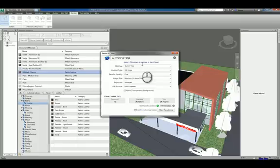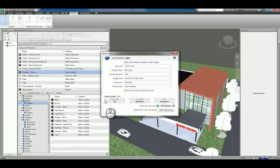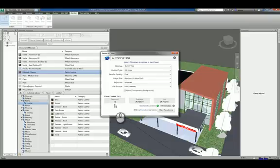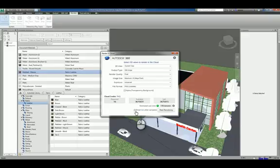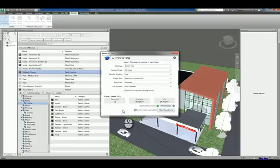You can pick all the different settings that you want. And what you'll notice is that it'll tell you how many cloud credits you're going to use for that particular rendering and how many you have left. They'll also give you an approximate time for completion, and you can tell it to email you to let you know when the rendering is finished.